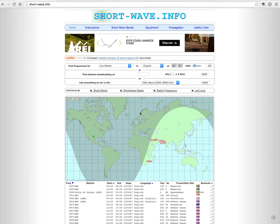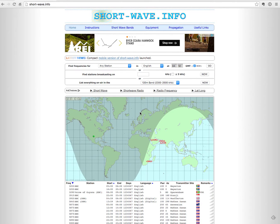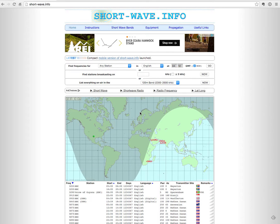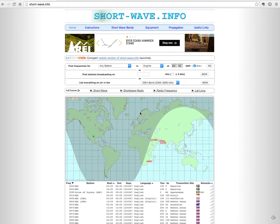Recently one of my subscribers had some questions about using short-wave.info to find stations that are currently broadcasting. This is going to be a pretty short demo about how to go about using some of the basic functionality of this site.